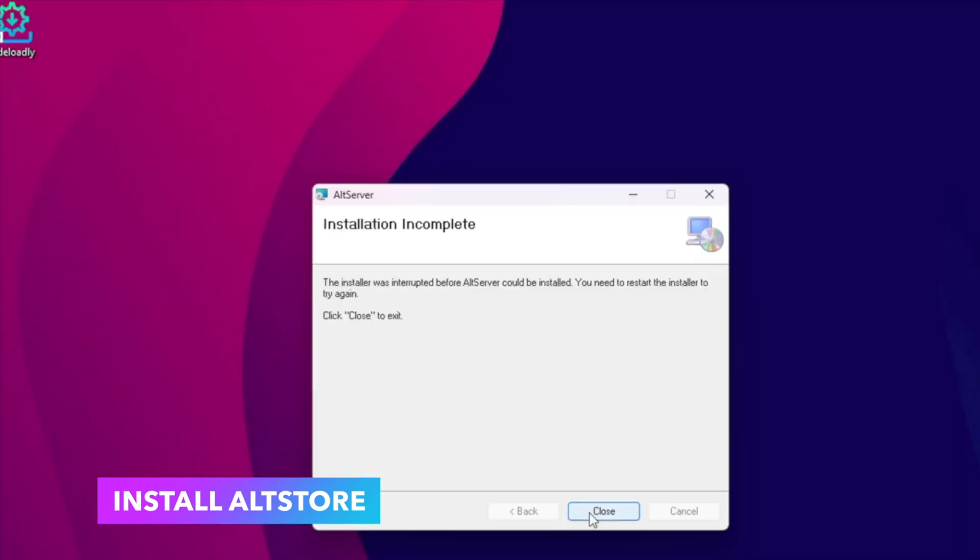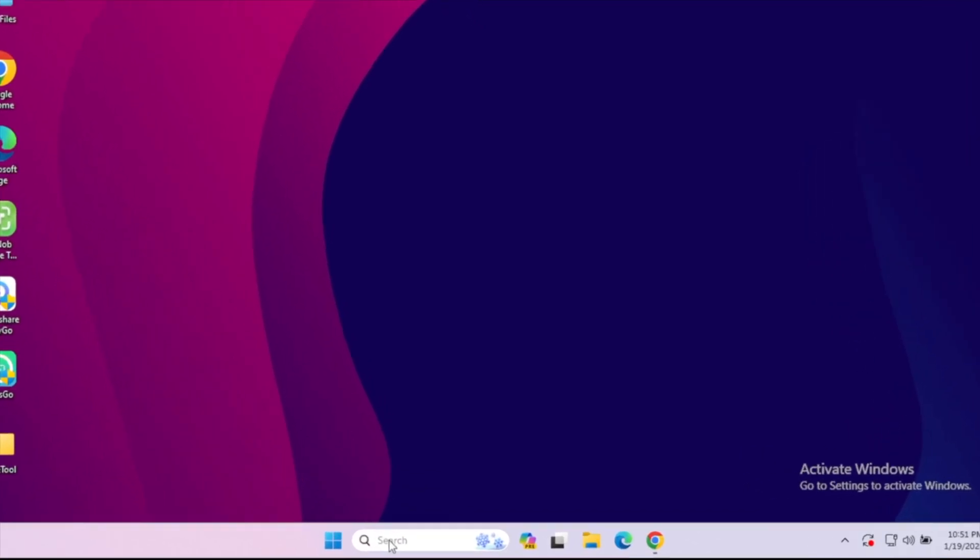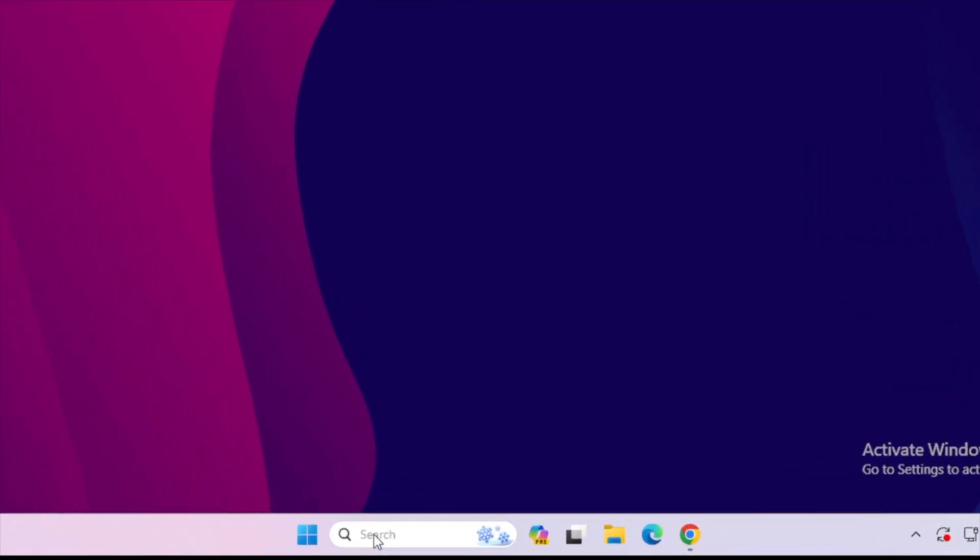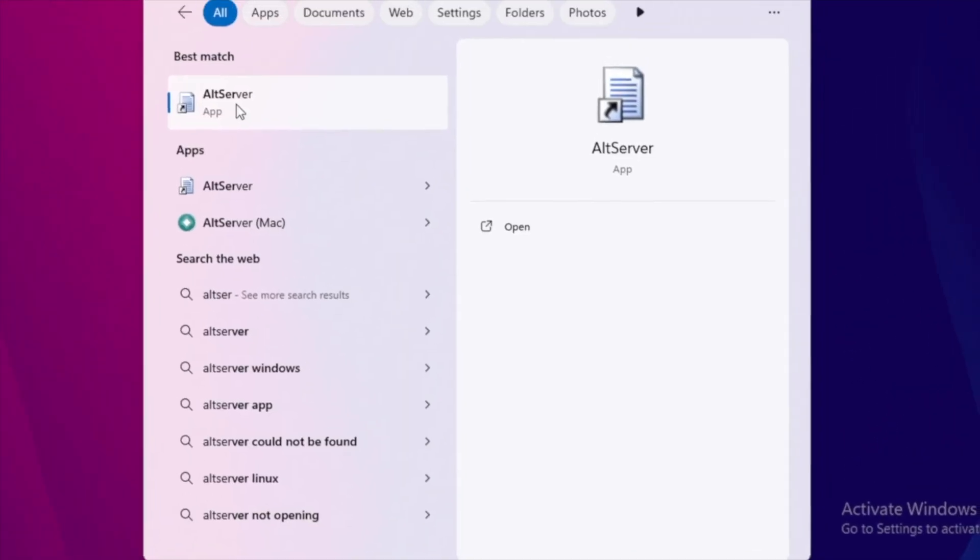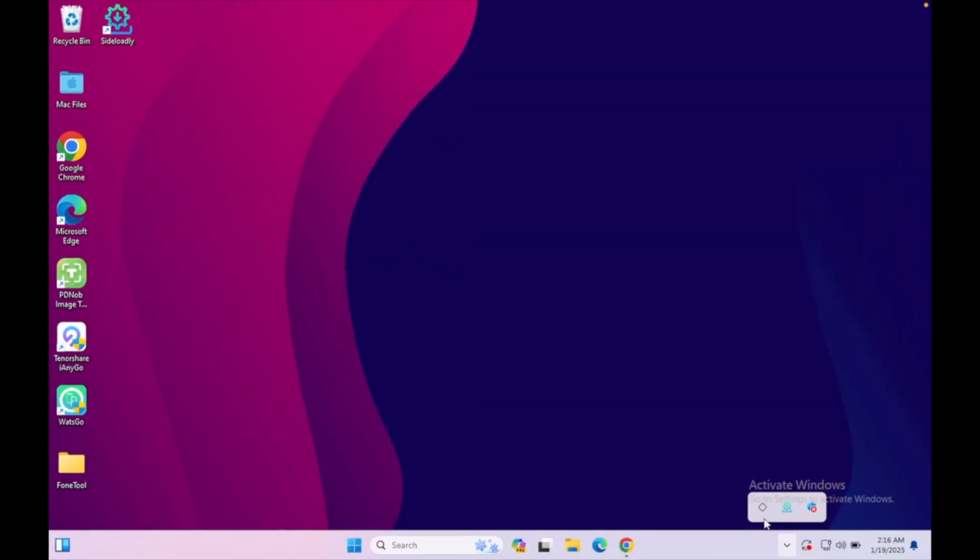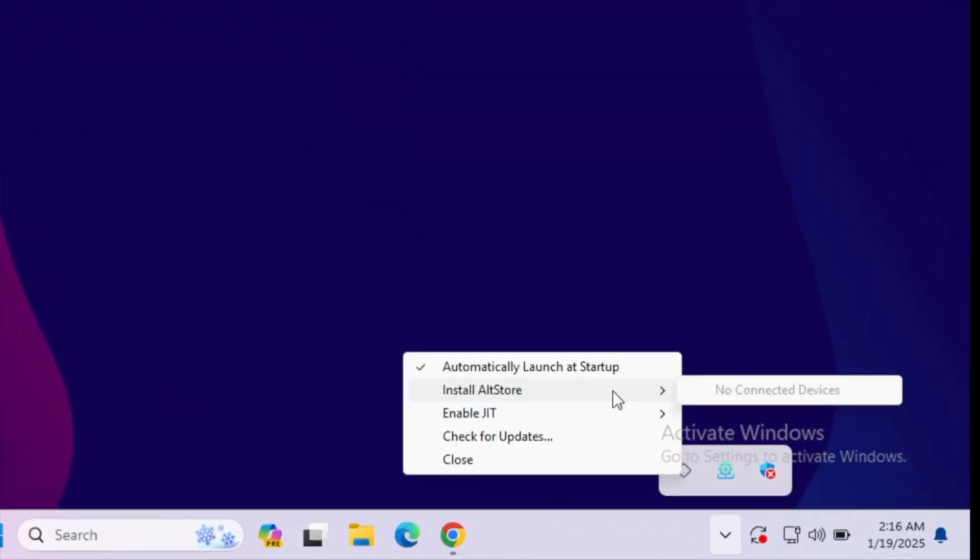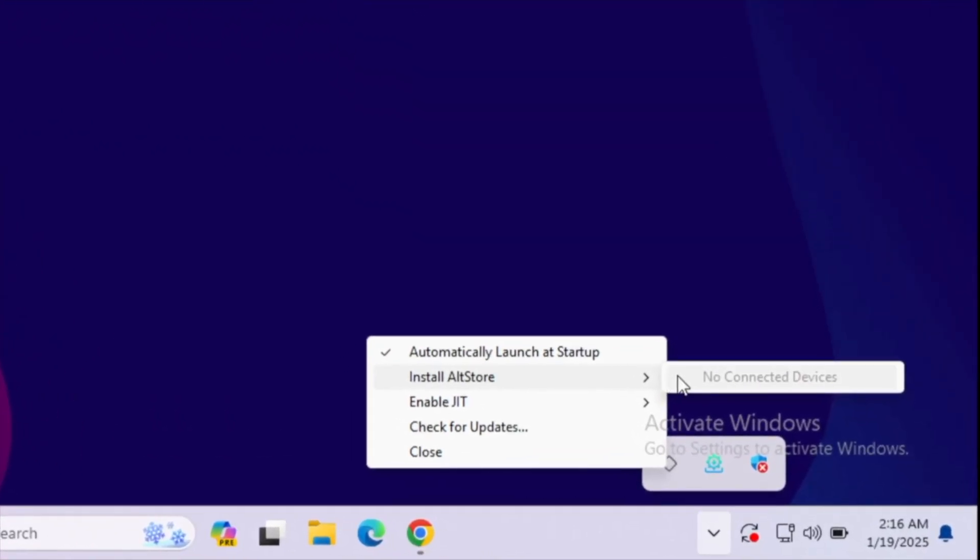Then launch AltServer and connect your iPhone. Find AltServer in the start menu, then click Run as Administrator. Click the AltServer icon in the system tray. Choose Install AltStore, then select your iPhone name.